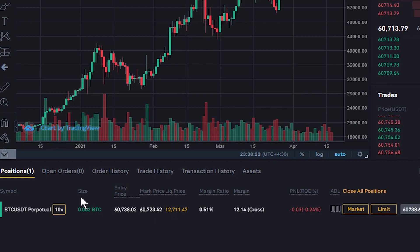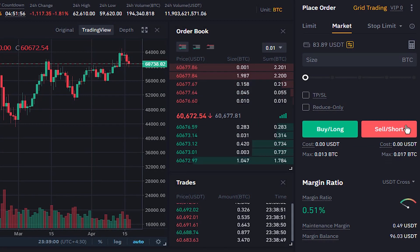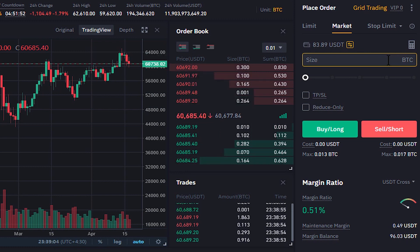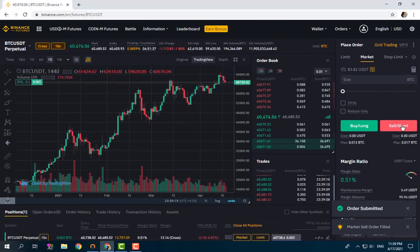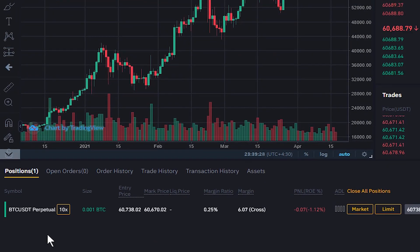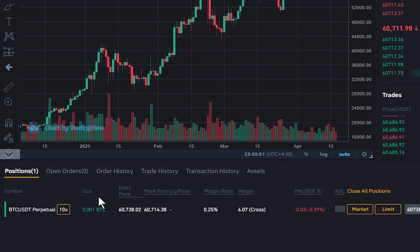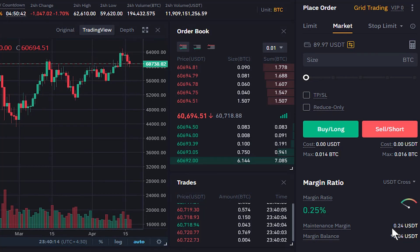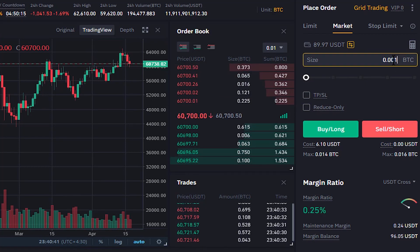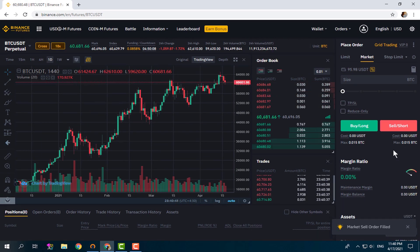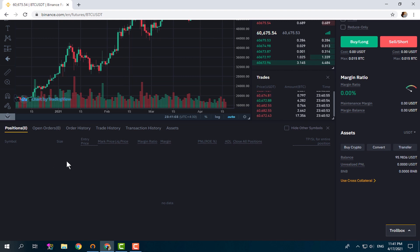Because we are in One-Way Mode, we cannot have a short position on this contract as long as this long position is open. If we place a short order of the same size it will close the position, and if the size is smaller it will reduce the size of the long position. Let's place a market sell order for half the size — 0.001. We click on Sell Short, order submitted, and as you can see a short position is not added; the size of our long position is reduced by half. Now we have 0.001 BTC.